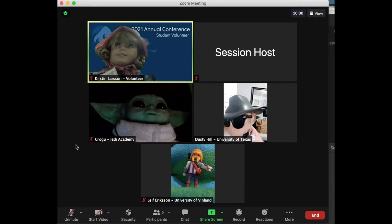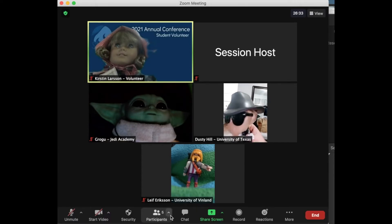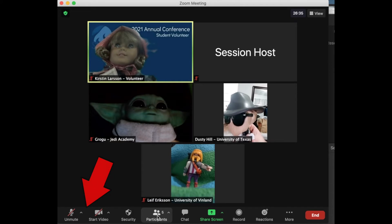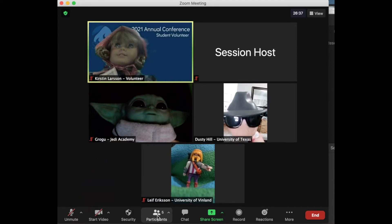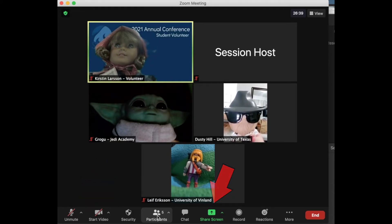When you join the meeting, your chair and the volunteer will walk you through a tech check to verify that you have a functioning microphone and camera and that you are able to share any media that may accompany your presentation.